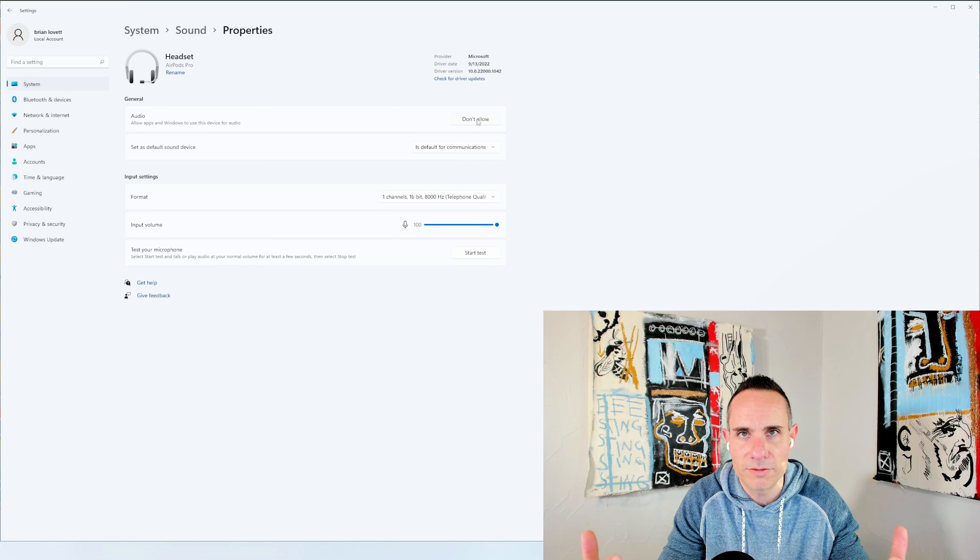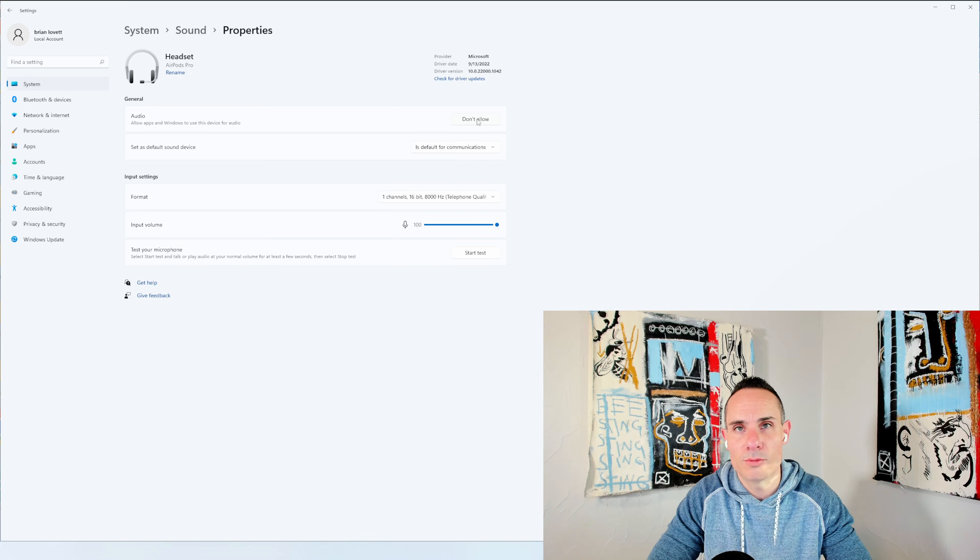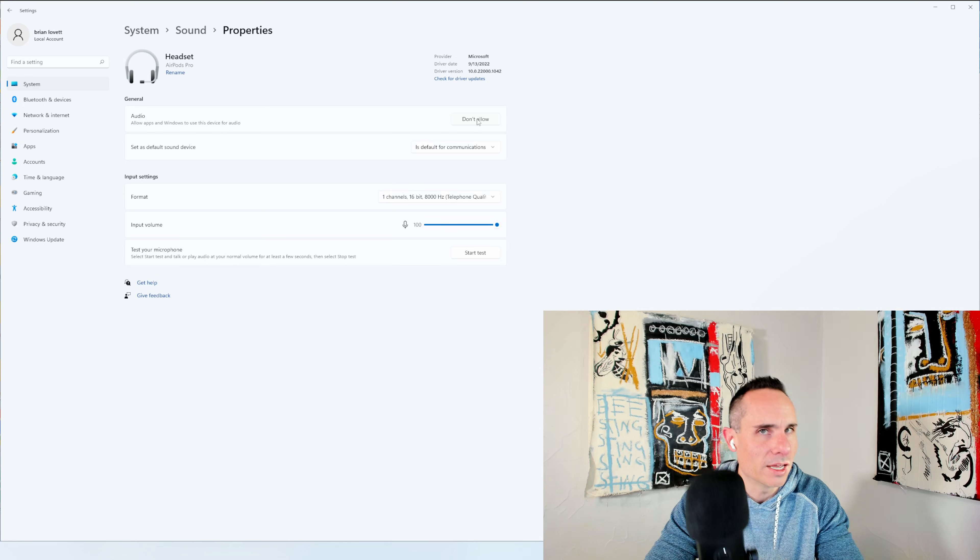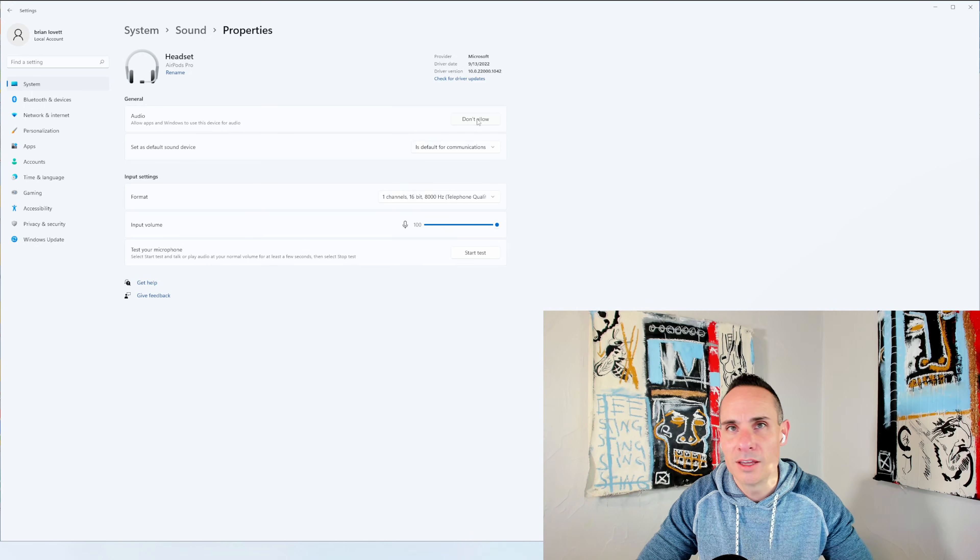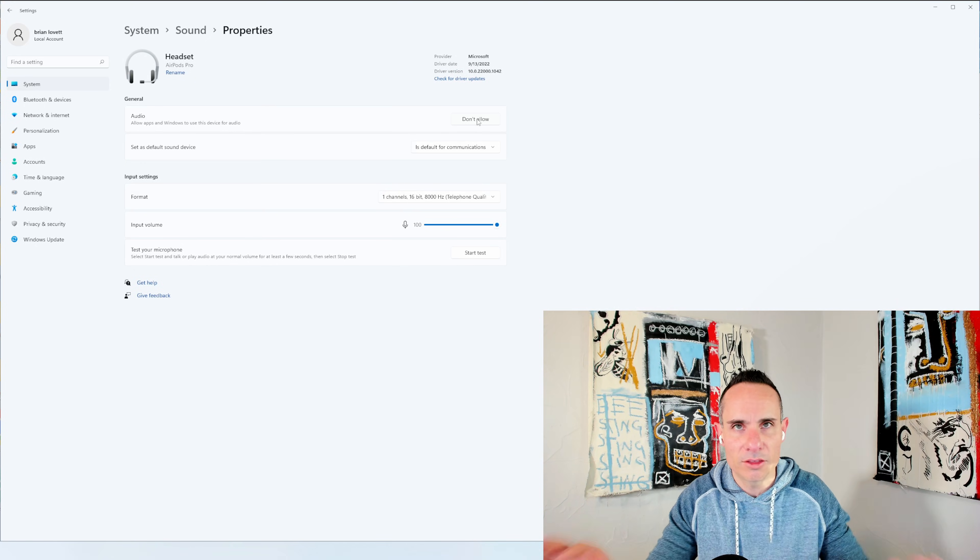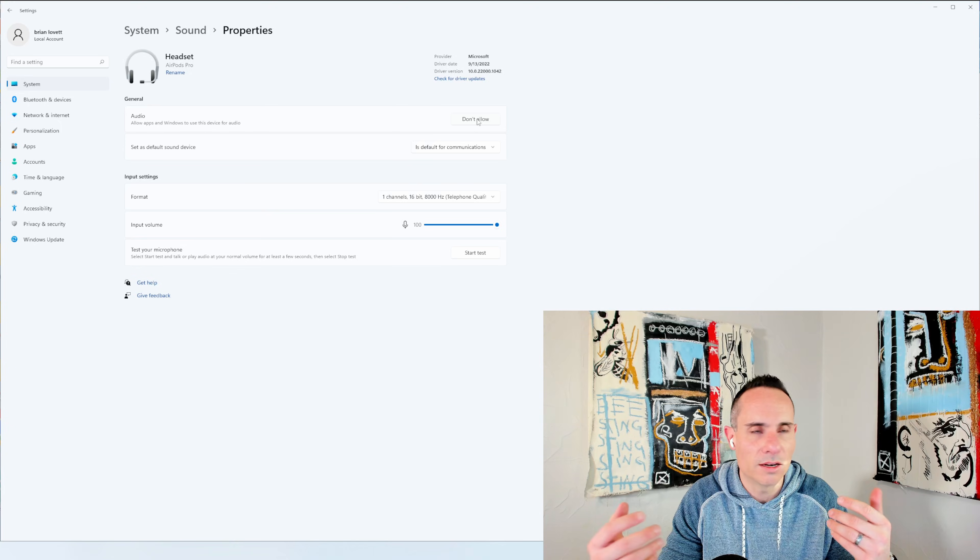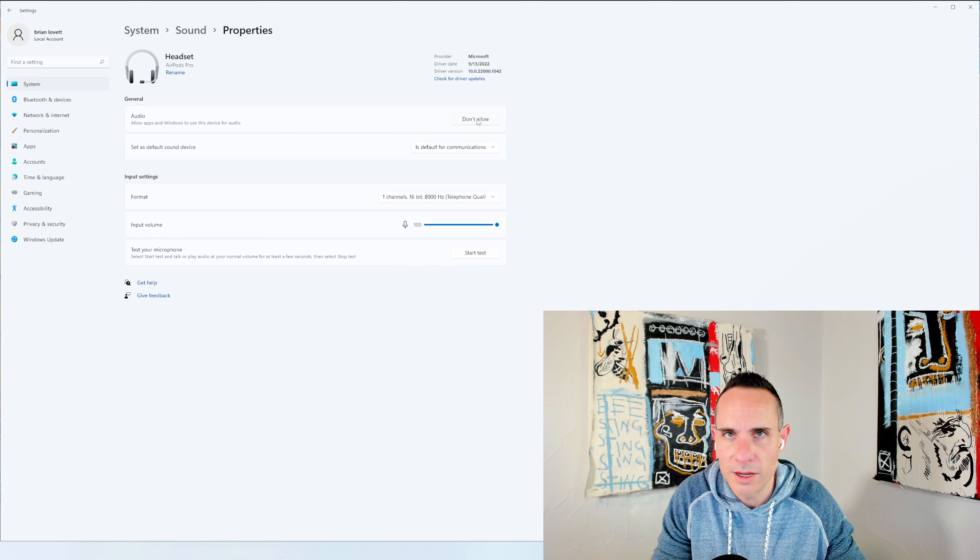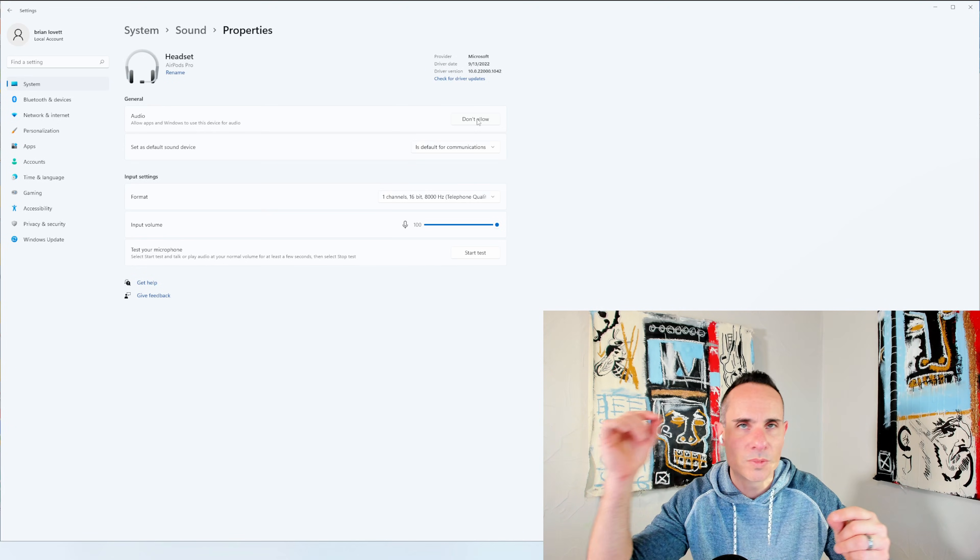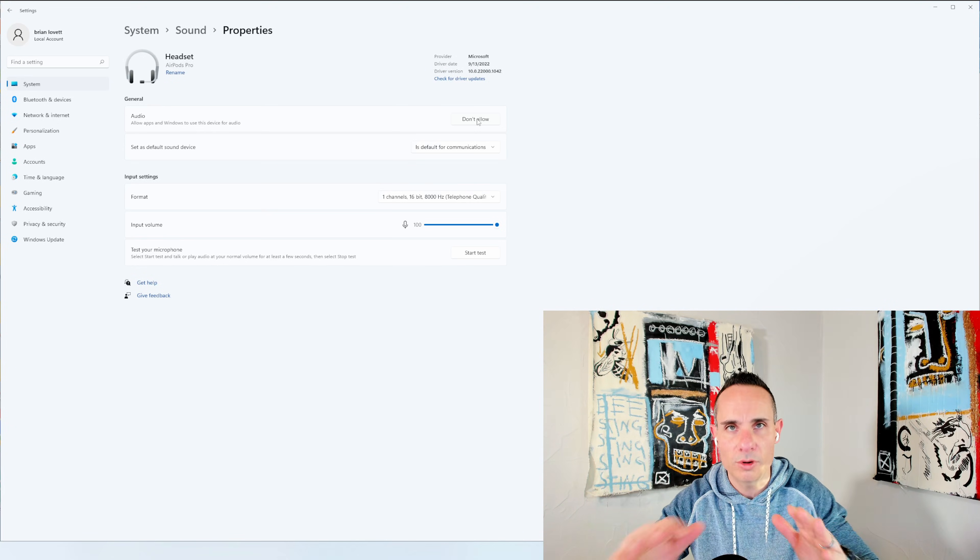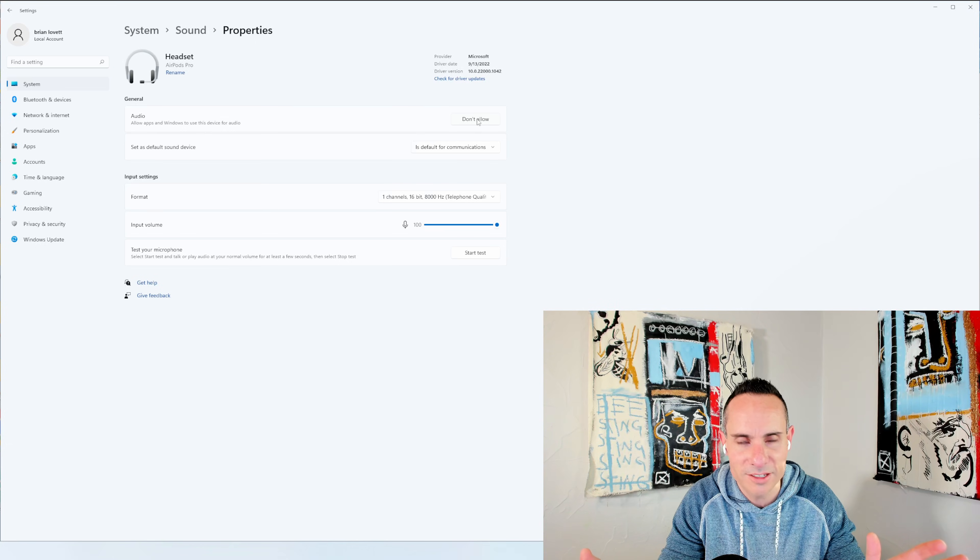They're going to sound terrific, but you're going to have to use an external mic. Like I use a Blue Yeti, for example. If you have any other microphone you can use, then that's going to sound fantastic. As long as the input and the output are separated, it's going to sound fantastic.